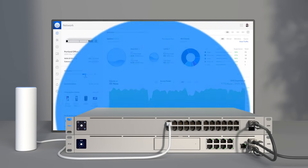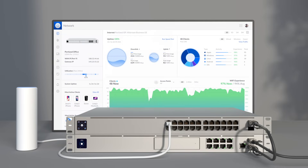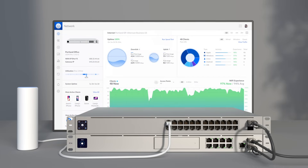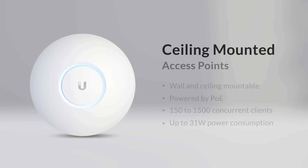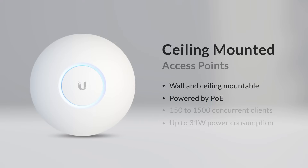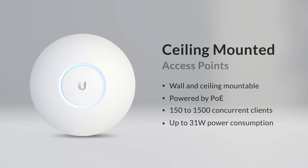All APs operate with Power over Ethernet and are elegantly designed to work seamlessly with UniFi's line of switches. Let's take a quick look at all of those options again. Wall or ceiling-mounted APs are all powered by PoE, can handle 150 to 1500 concurrent clients, and have a maximum power consumption of up to 31 watts.